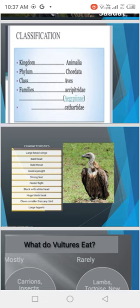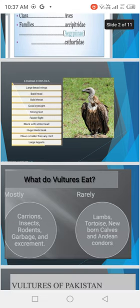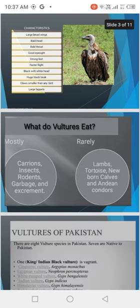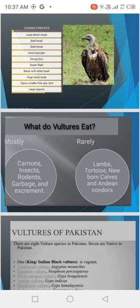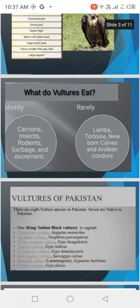Vultures are carnivores and scavengers. What do they eat? They eat dead animals and birds, insects, garbage, lambs, and turtles.